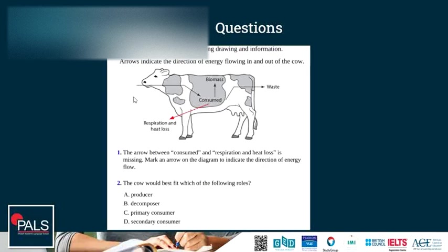Some of the consumed food will be broken down by the cow for its energy needs — to keep the cells alive, for cellular processes, for their metabolism. And whenever respiration is done, some of the energy is lost as heat to the surroundings. Second question: the cow would best fit which of the following roles — producer, decomposer, primary consumer, or secondary consumer? The correct answer is primary consumer, since cows are herbivores and they feed on producers, and after the producers in a food chain comes the primary consumer.